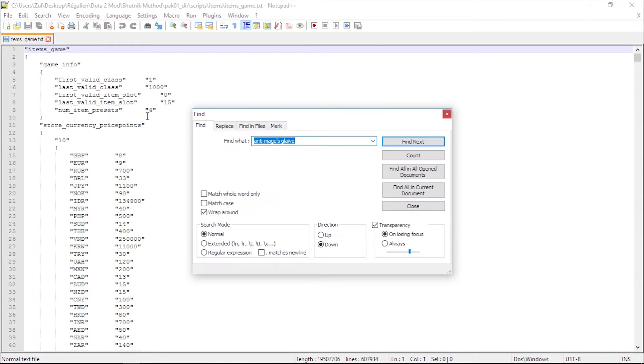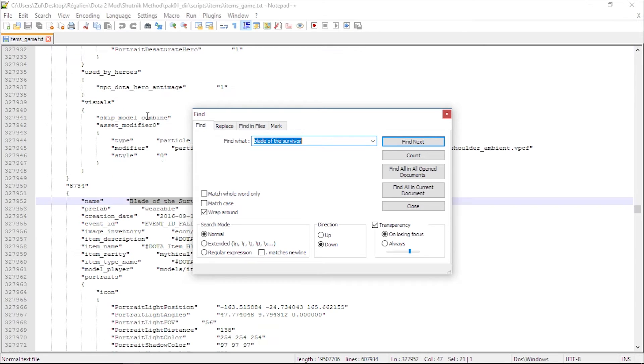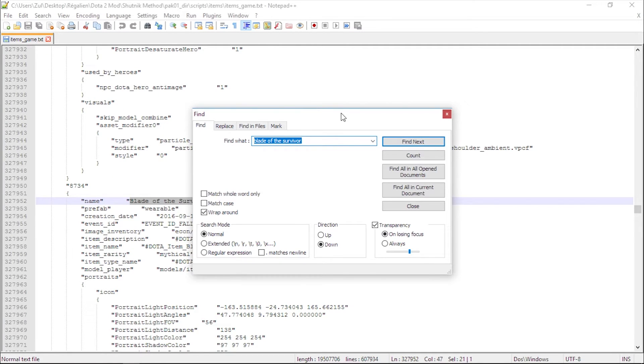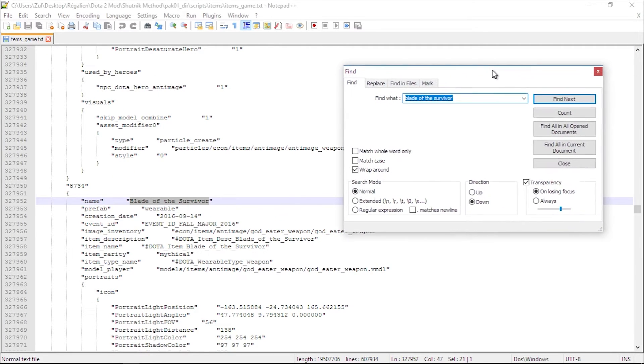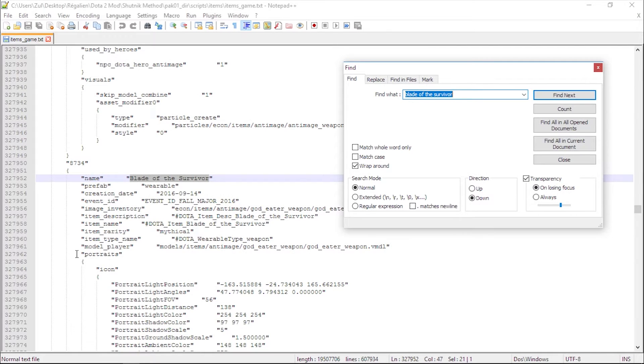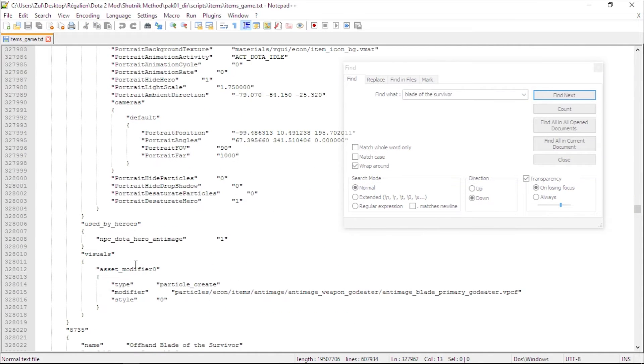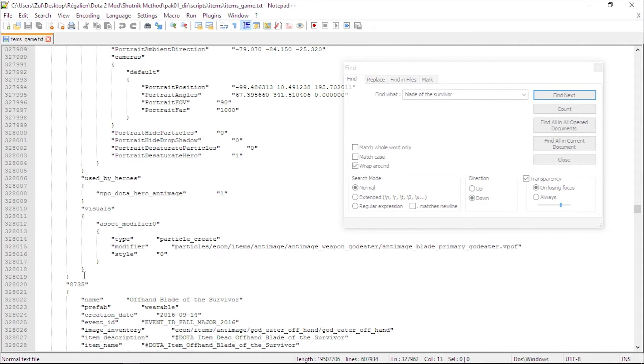Now this part is very important, so listen carefully. First, you must search for the item that you want to add the effect. In my case, it's blade of the survivor. Click find next, you will be taken to blade of survivor spot.